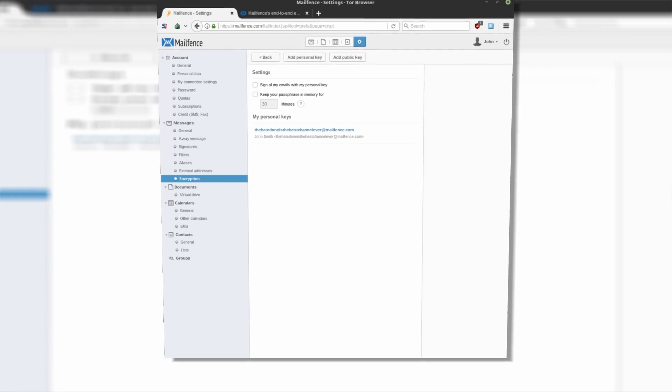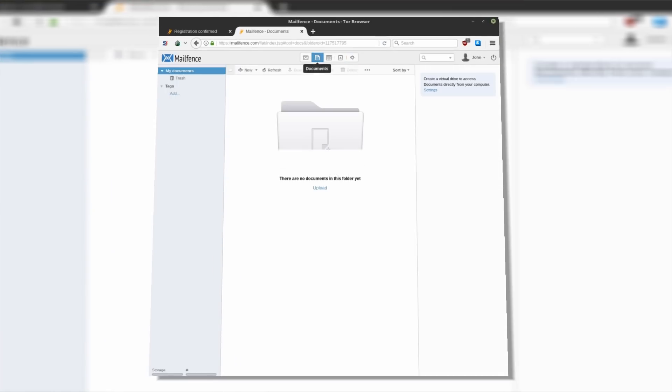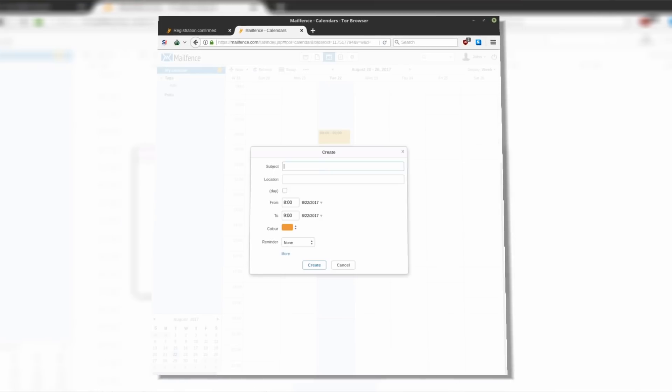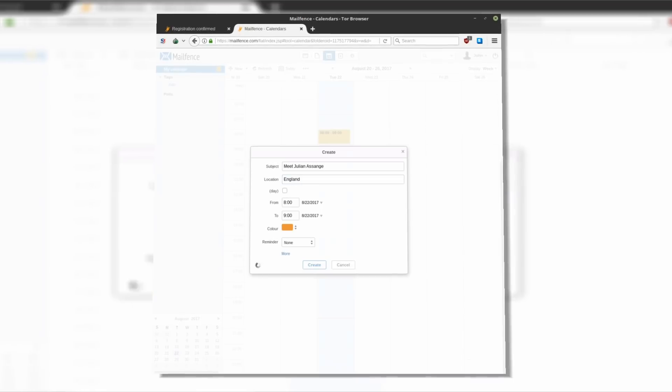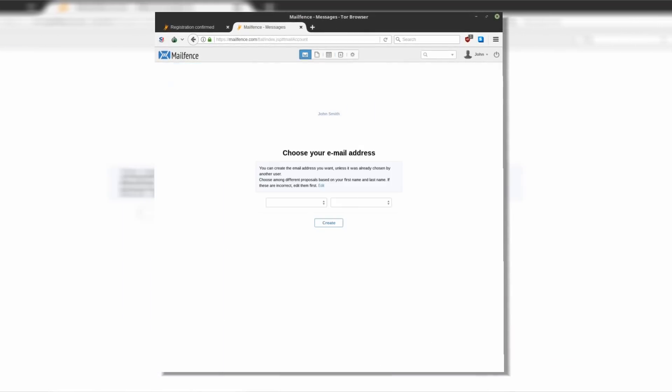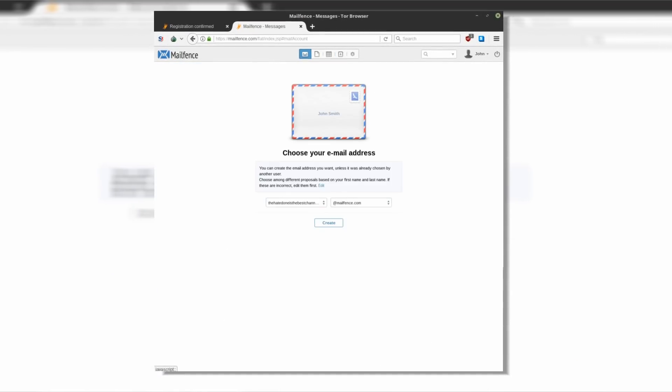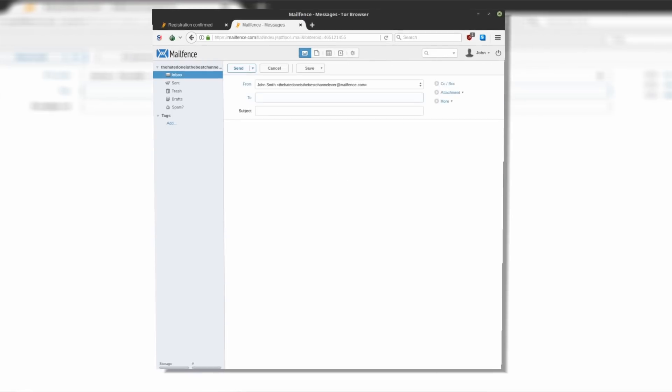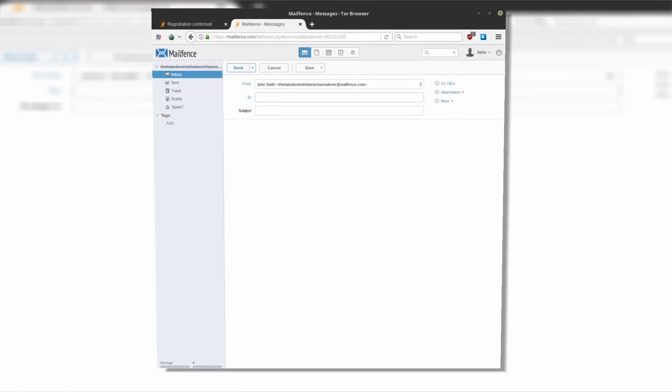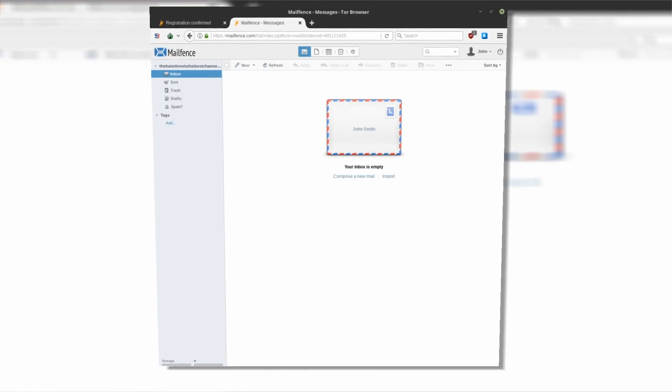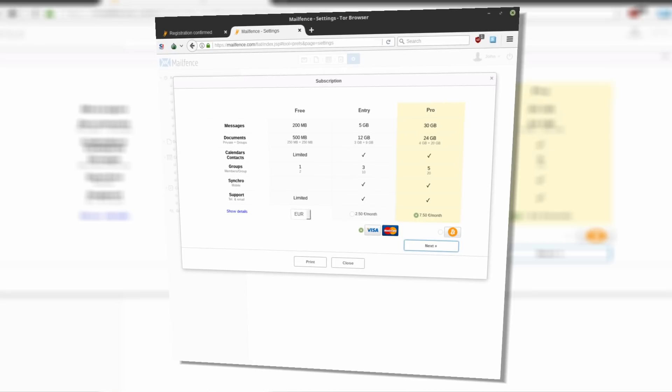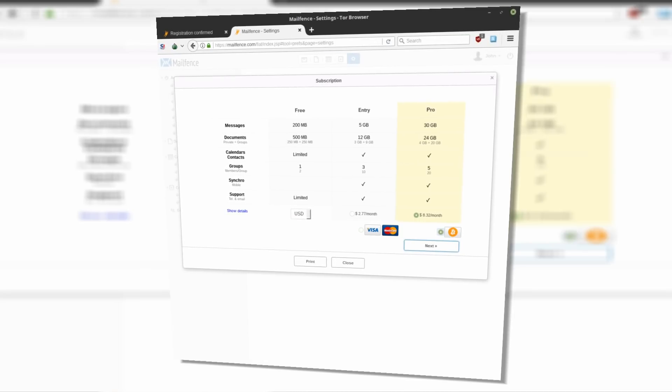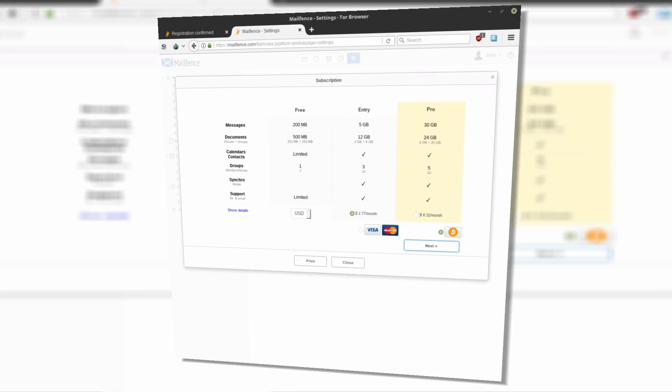MailFence is not just a private and secure email service. It also provides calendar and file storage where you can save your documents or encryption keys. Basic account will give you 200MB in messages and additional 500MB for documents. You can upgrade for 5 and 12GB plan with unlimited calendars and contacts or get a pro account with 30GB in messages and 24GB in documents for only a little over 8 bucks a month.